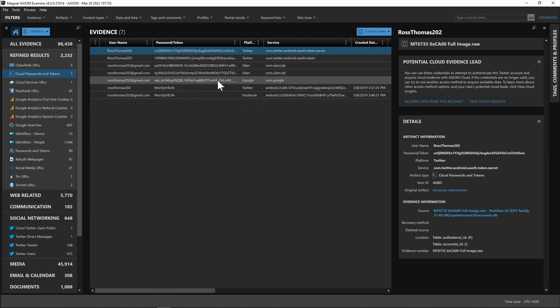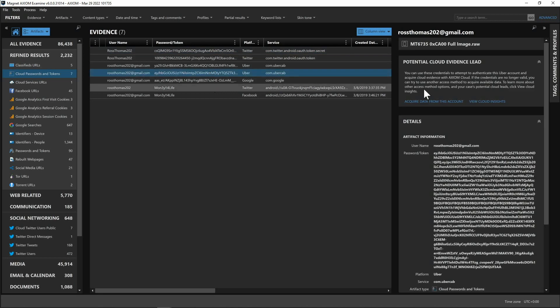And here you can see once again we have Uber, Google, Twitter and once again on the right hand side we can see the potential cloud evidence leads and this will take you right back over to our insights dashboard along with if we want to go ahead and do an acquisition from this view as well of this data source.